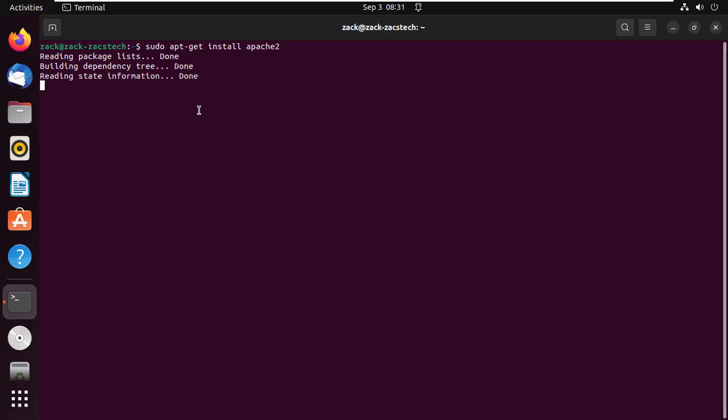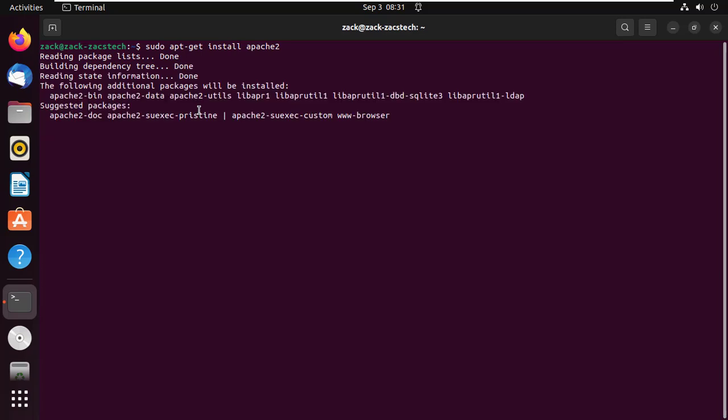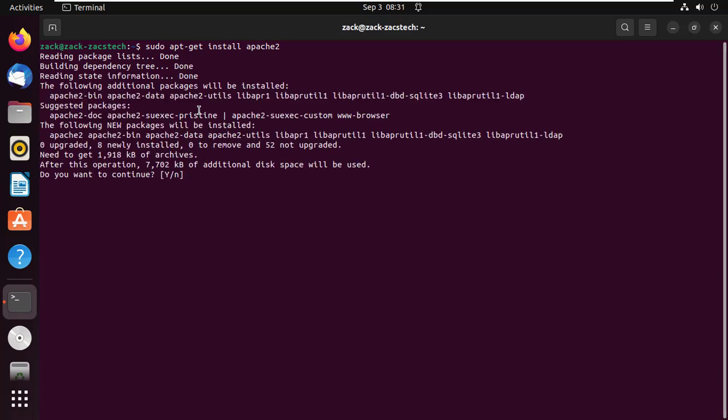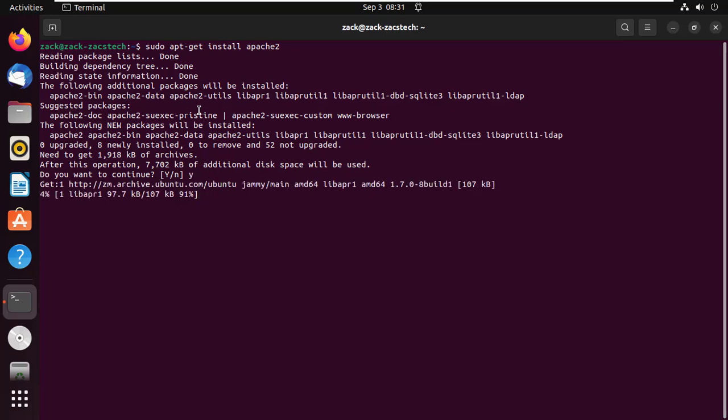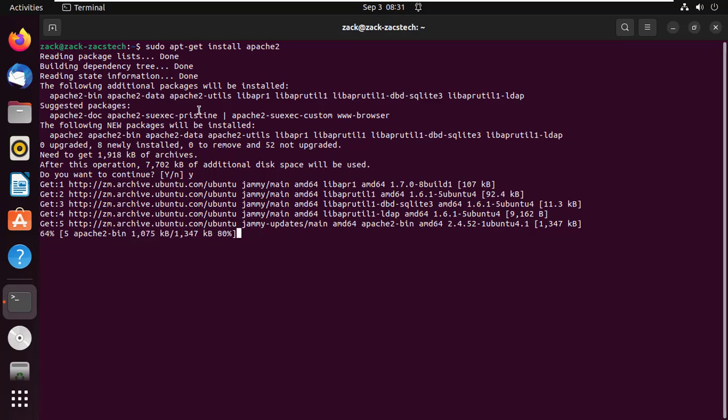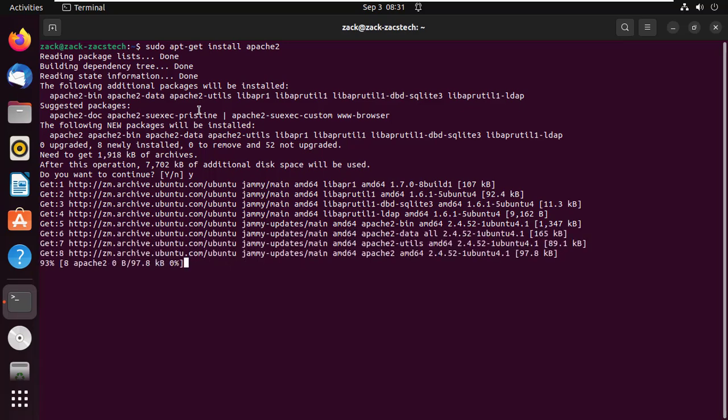If Apache is not installed, install it by running this command. We are going to use MySQL.